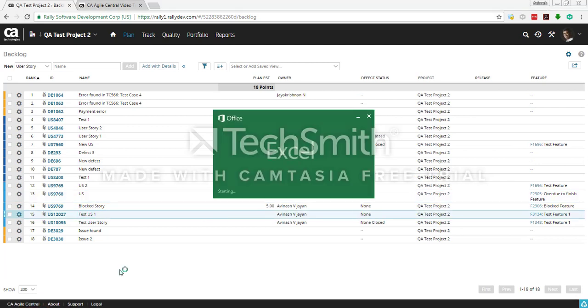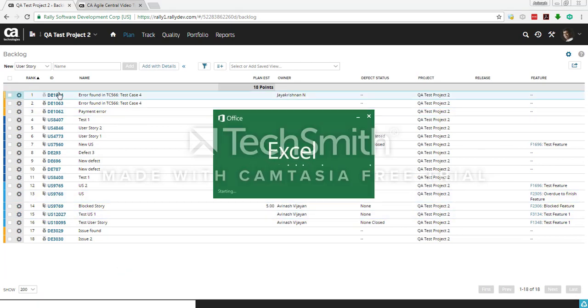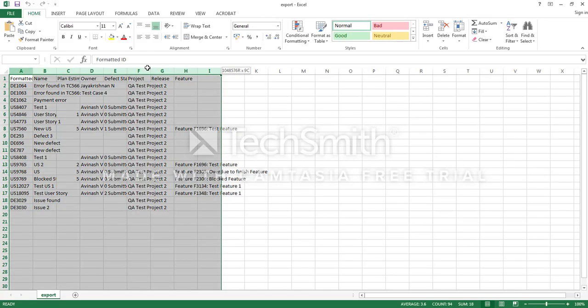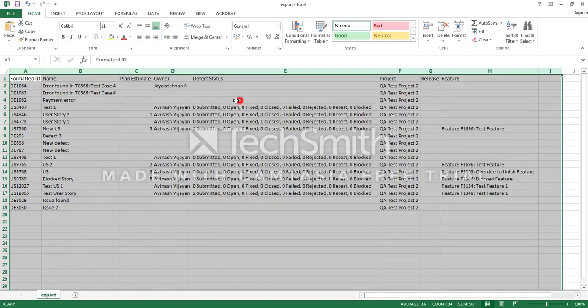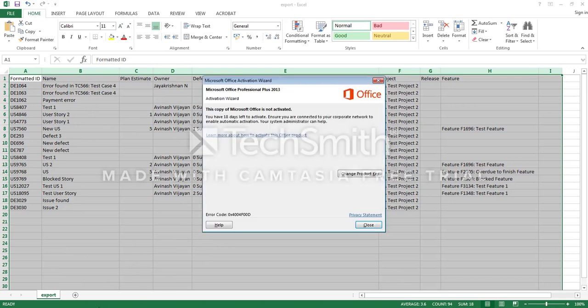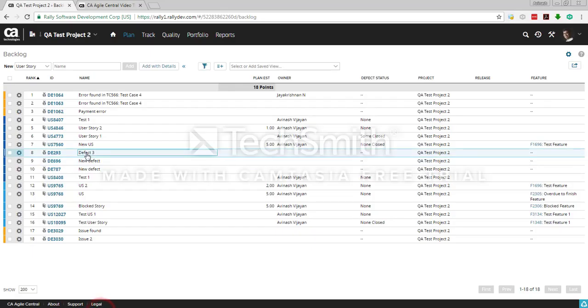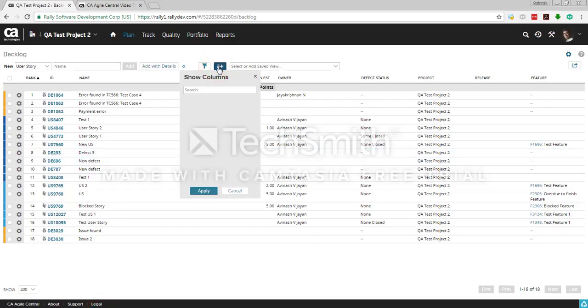The export fields depend on what is displayed on the page at that time. For example, if you want all the fields, then what you'll do is go to here and you will show all the columns.